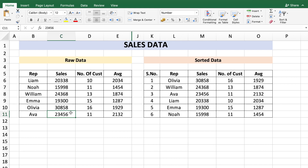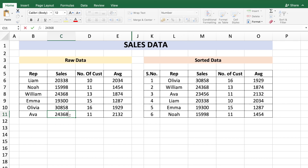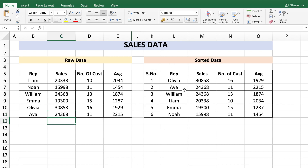Let's say you wanted to make the decision based on multiple columns. For example, in this sales data of some reps, you wanted to sort based on sales, and if it's a tie then based on the average. Here you see the top salesperson is Olivia, followed by William and so on. Let's say I change Eva's sales to match William's — changing it to 24368.